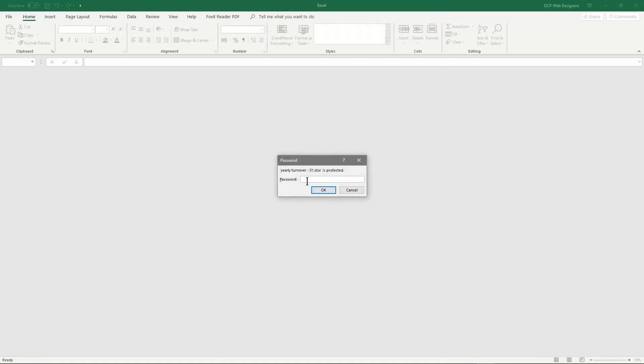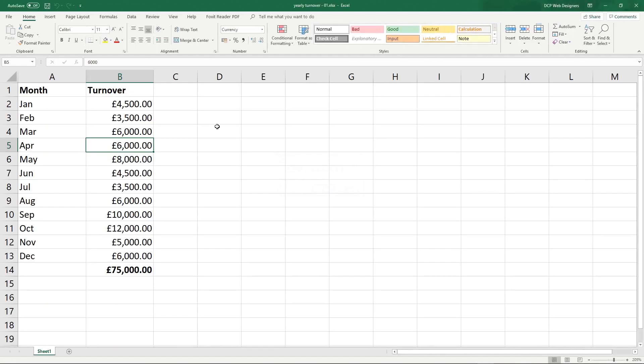So if I open it and I've given that password, so I might send that password to someone in a text message or send in a separate email. And if I type in the correct password and click OK, I'll see the spreadsheet.